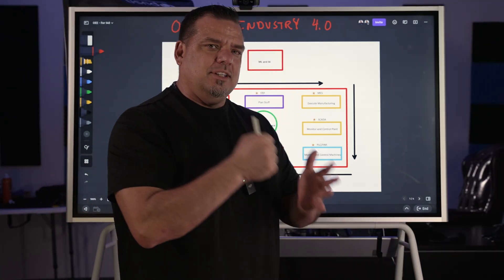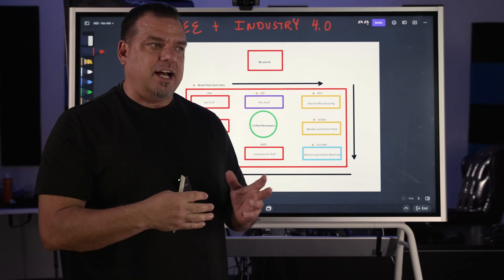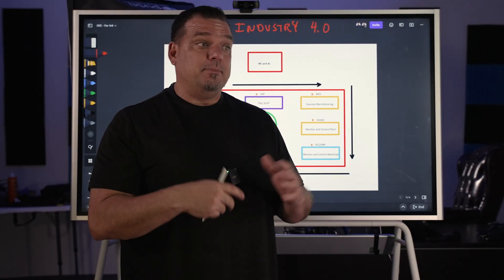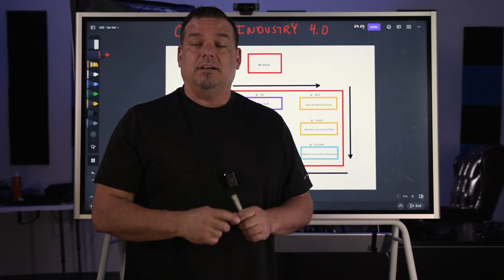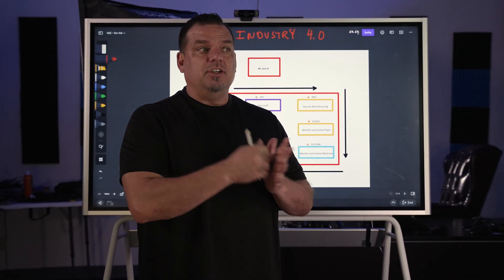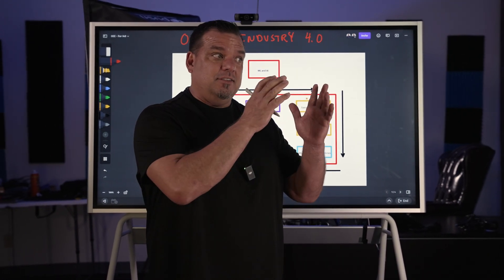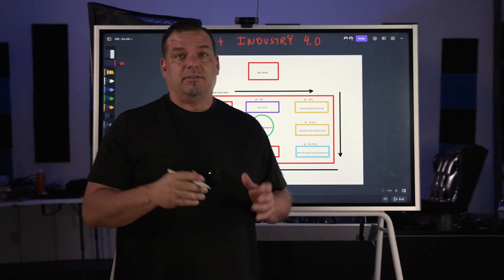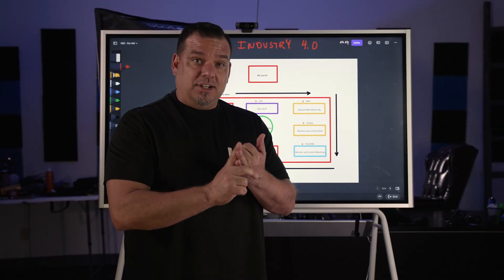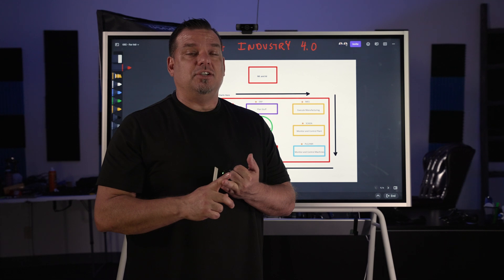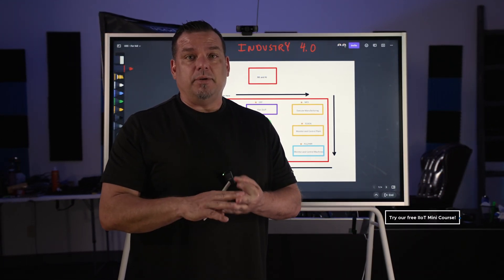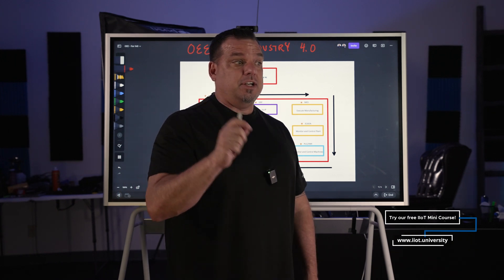One of the things that really stood out with this specific client was they were using OEE in a brand new facility — a production process that's only been about a year old — but they're using OEE from an Industry 3.0 perspective. I'm going to explain what that means, talk about how a digitally mature organization uses OEE, and give some pointers on how to get the most out of OEE in your digital transformation initiative.